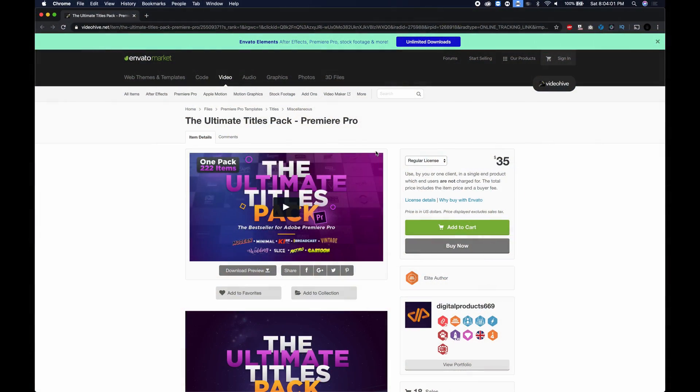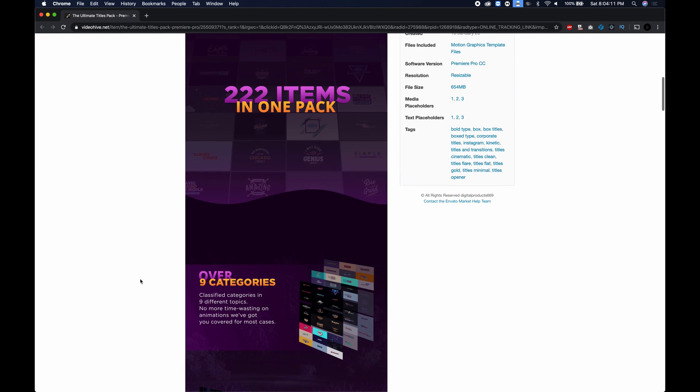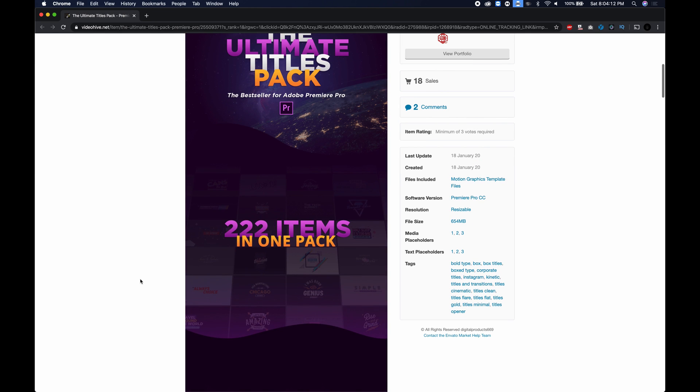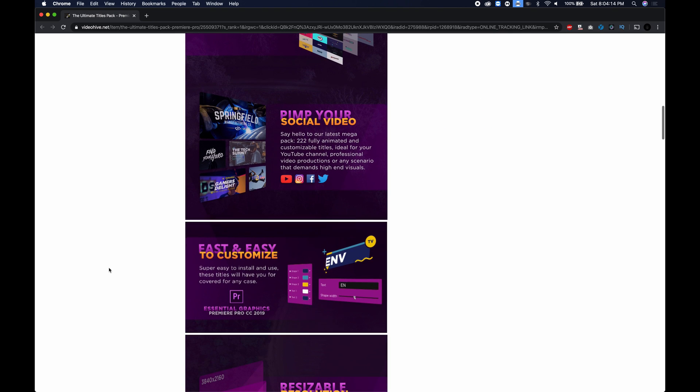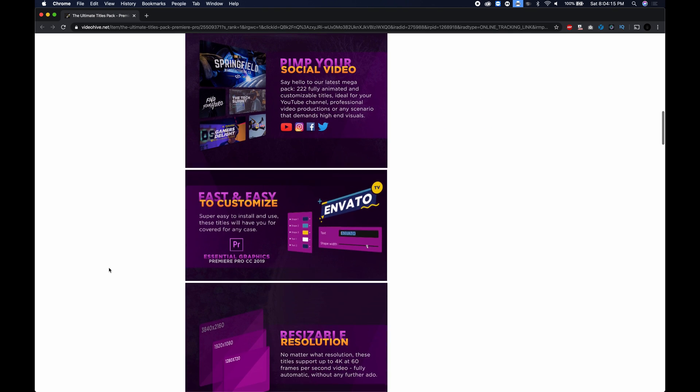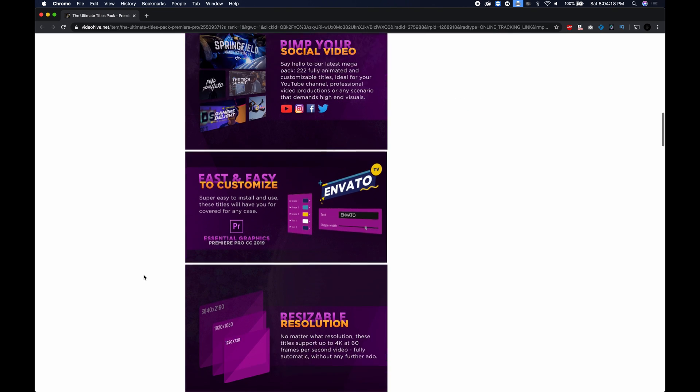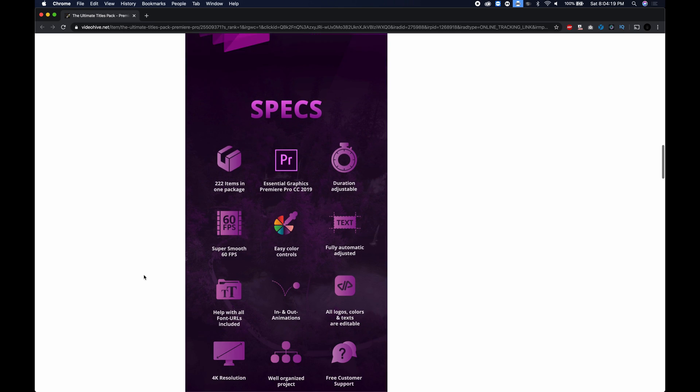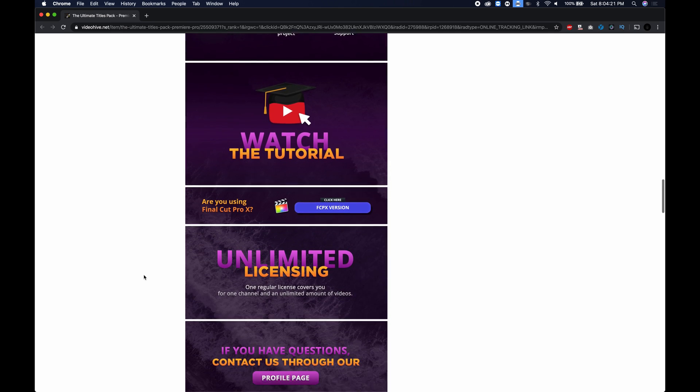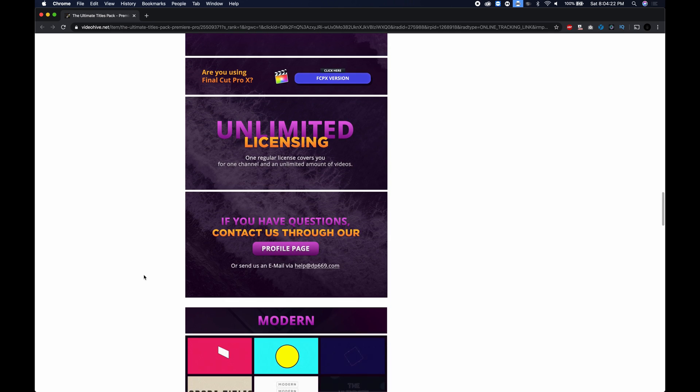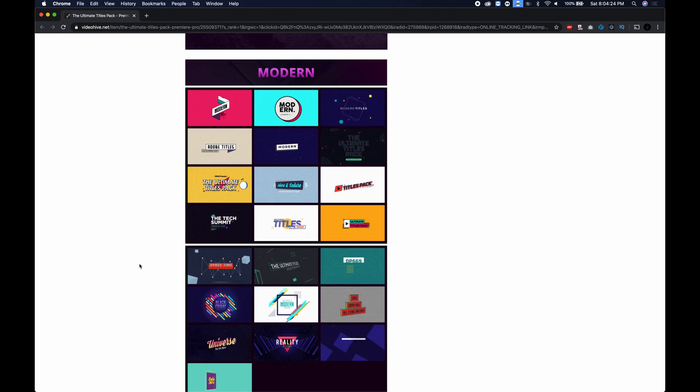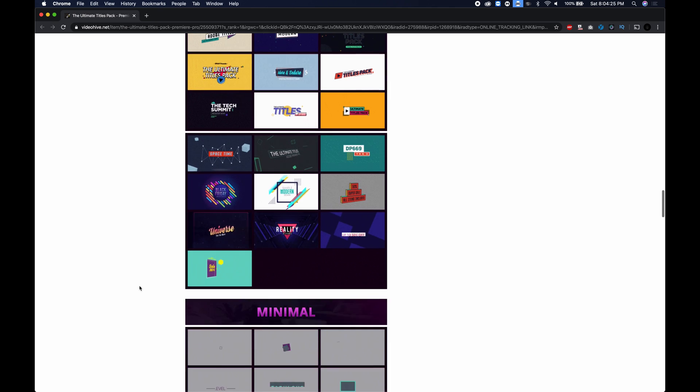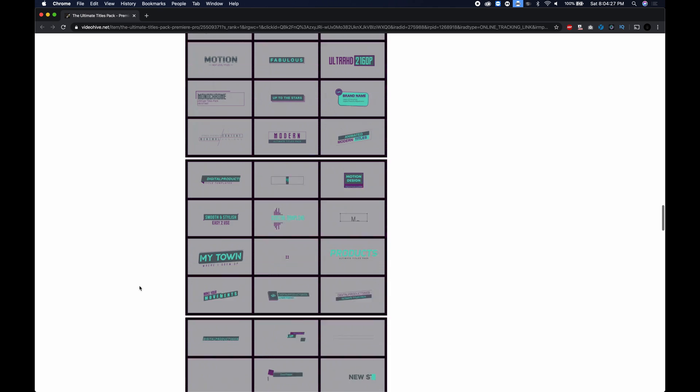So the title pack that I'm showing in this video is the ultimate titles pack which is for Premiere Pro and I will link it down in the description so you can see everything that's included. There's a lot of items and different presets and it's perfect for social media and great for YouTube and client work as well if you get the extended license and you can see their previews right here they have a lot of different types of designs.